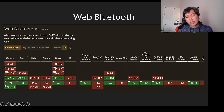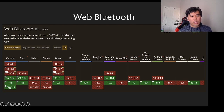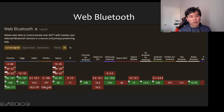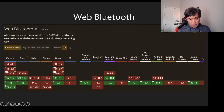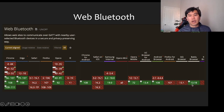Web Bluetooth is available to about 75% of users. It's available in Chrome, Edge, and Opera — unfortunately Safari and Firefox do not support Web Bluetooth. It also works on Chrome for Android, Samsung Internet, Opera Mobile, and Android Browser.